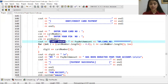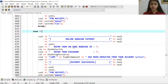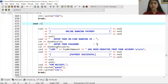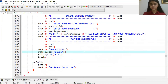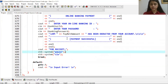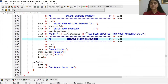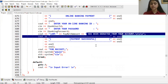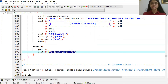If the customer chooses card payment, they have to enter their card number and pin number, and the total net amount will be displayed. If they choose online banking, they have to provide their ID and password. When payment is successfully completed, the output shows how much has been deducted from their account, and they will be provided with a receipt. Thank you for watching this video.